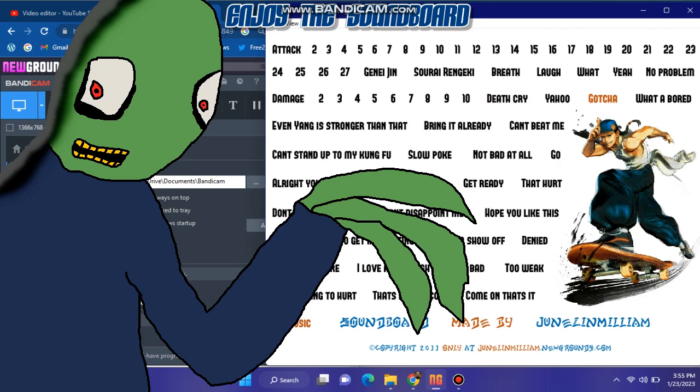Yahoo! Gotcha! What a bore. Even Yang is stronger than that. Bring it already. Can't beat me.